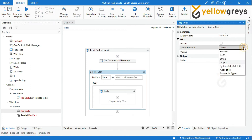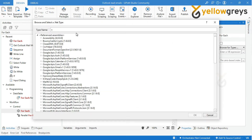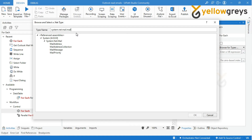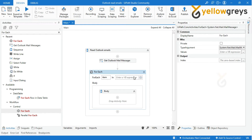Select Browse to select the Type Argument. In the search box, type System.Net.Mail.MailMessage, select it and click OK. In the value field of the For Each Activity, call the variable MyMailMessages.